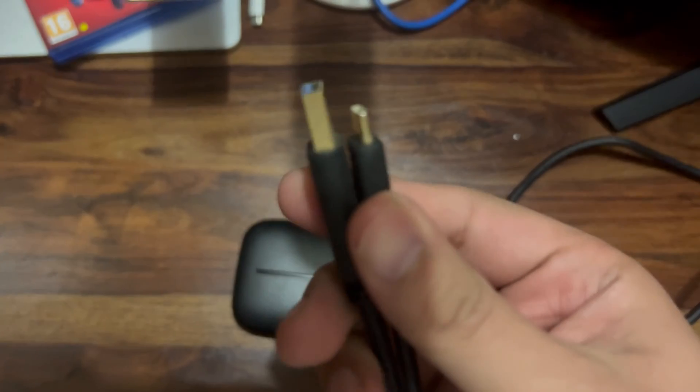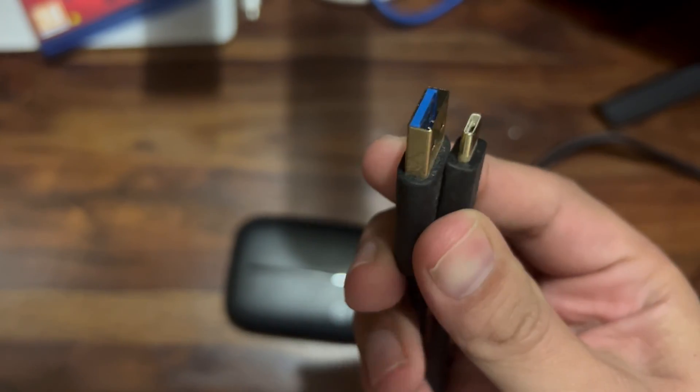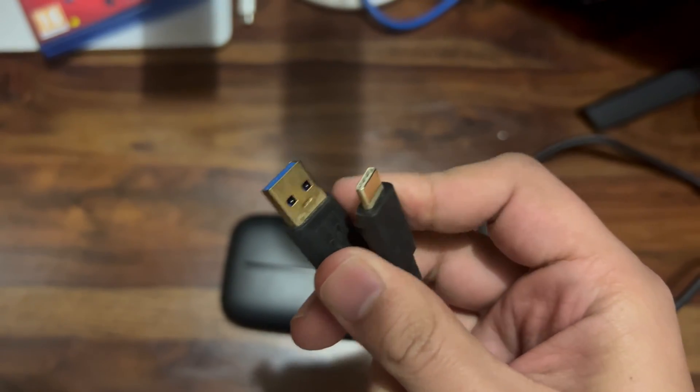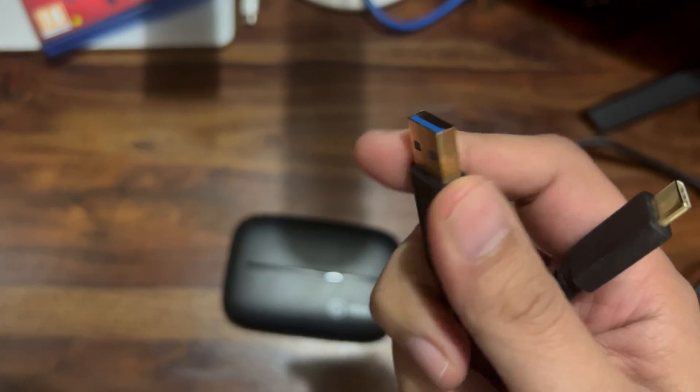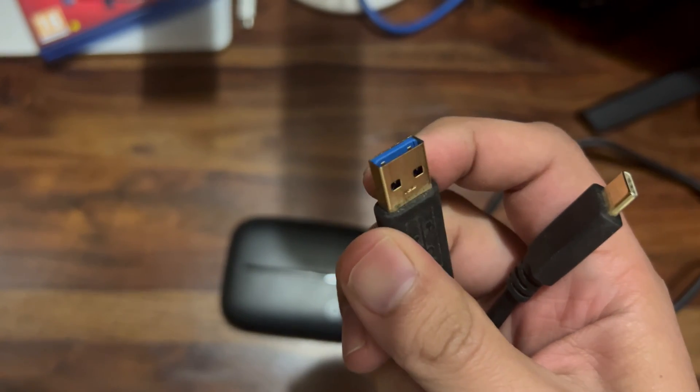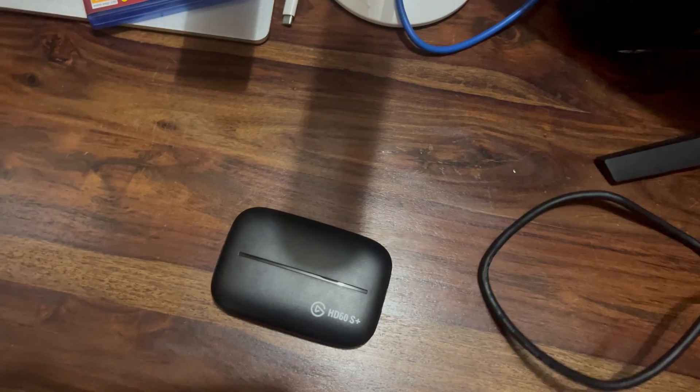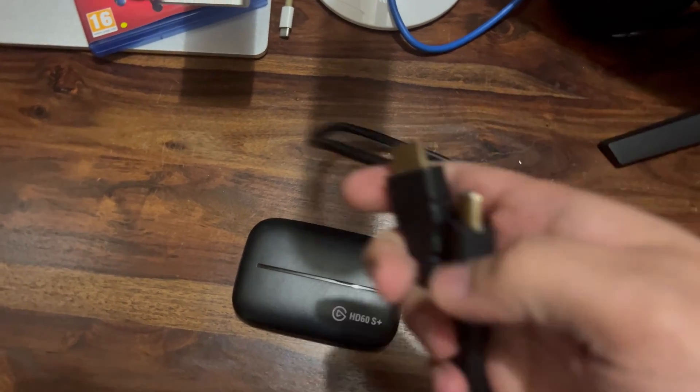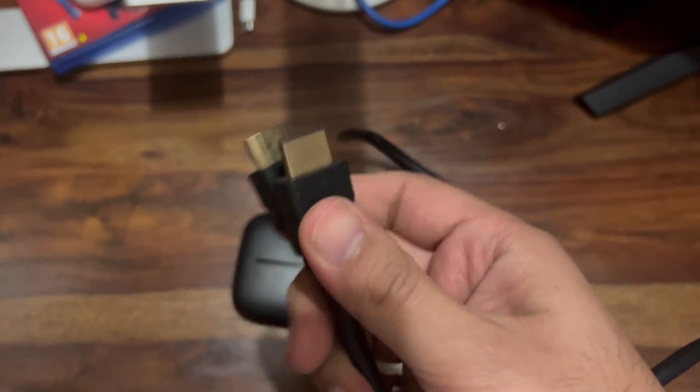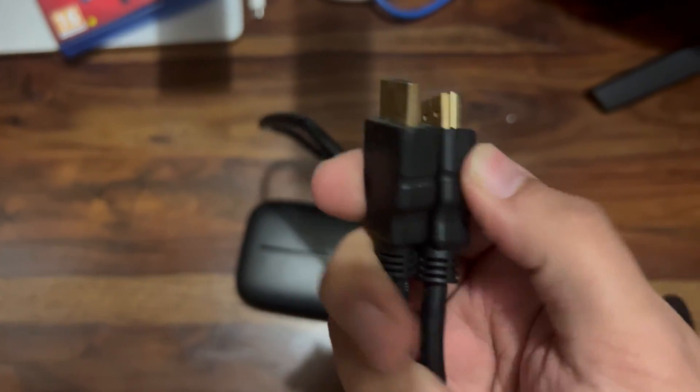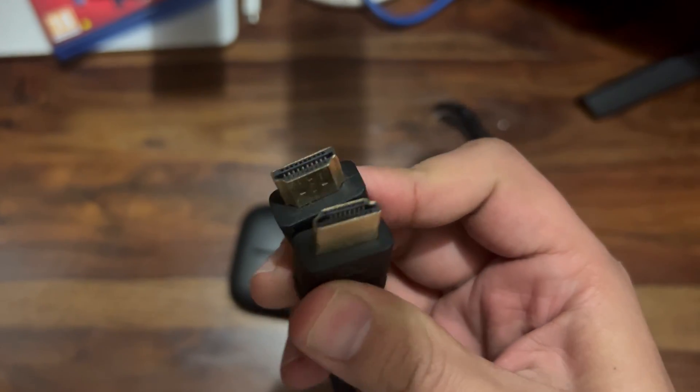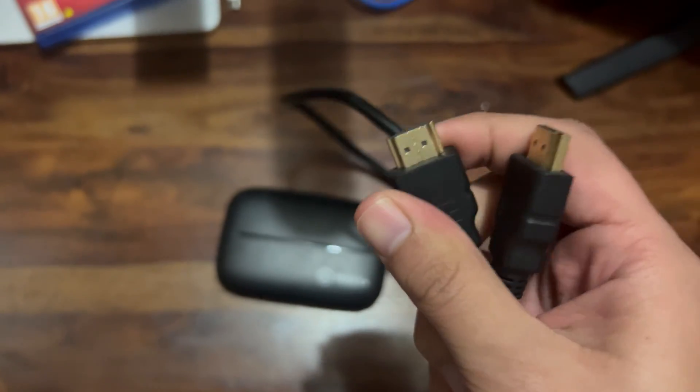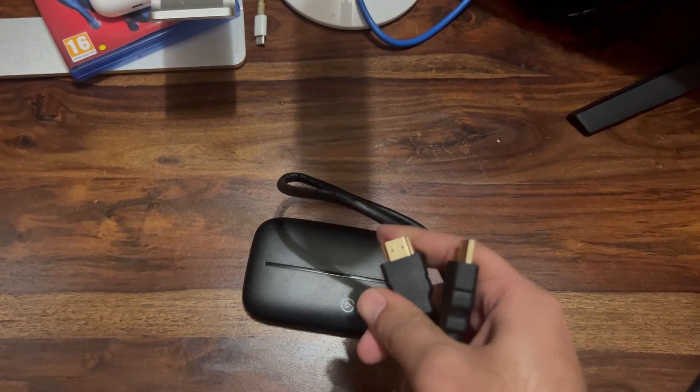We have two cables. One is the USB Type-B to Type-C cable, so this Type-C will connect to this capture card and this Type-B cable will go into your Mac. The other cable that we have got with this capture card is the HDMI cable.